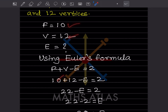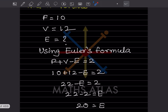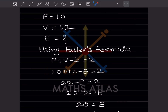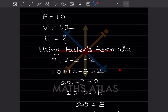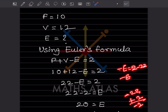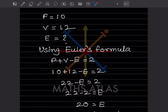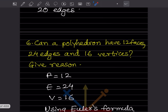The Euler's formula is F + V − E = 2. Substituting: F = 10, V = 12, so 10 + 12 − E = 2, which gives 22 − E = 2. Rearranging, E = 22 − 2 = 20. So the polyhedron has 20 edges.